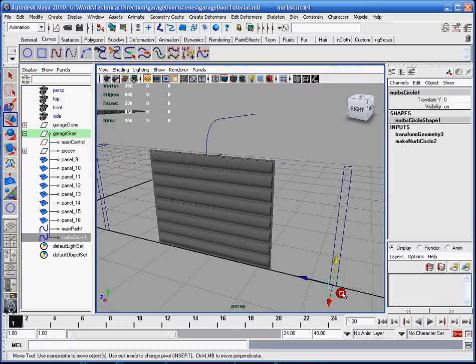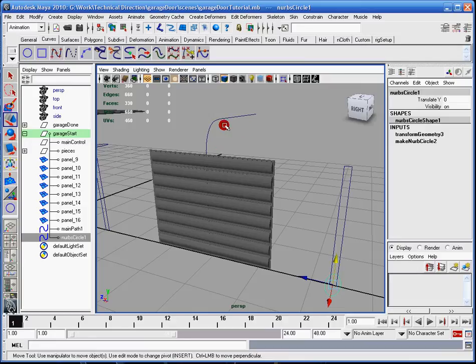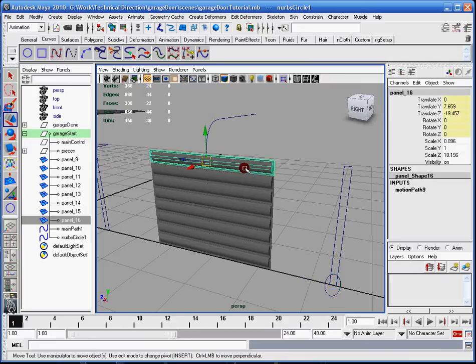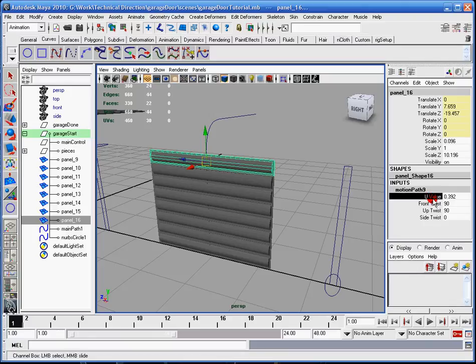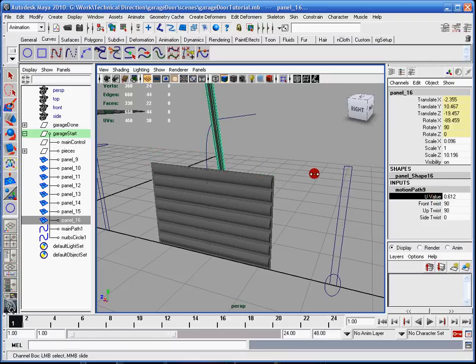So I want the curve to influence everything that is done in this input, in my case motion path 9, and the U value, because it's the reason why it goes along the path.